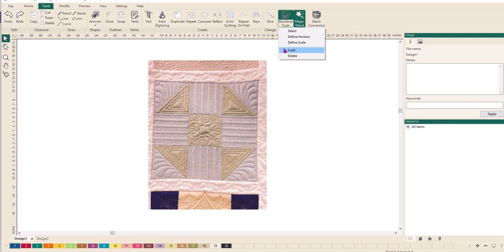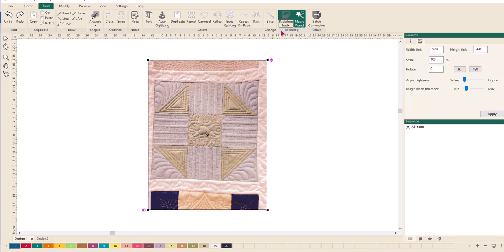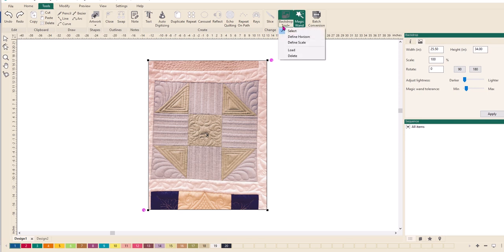If you go back to backdrop tool up here, you'll see you've got select, define horizon, define scale, load so you can load an image, and delete so you can delete an image. So I'm going to click select. Now that it's selected, you can see it's brought up these options on the right-hand side.